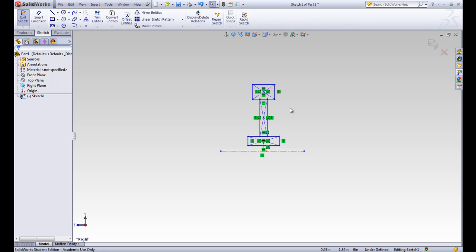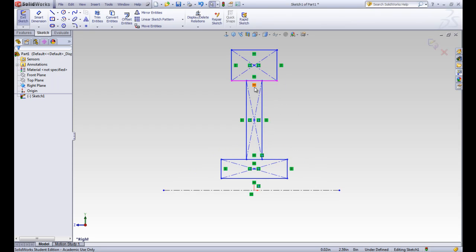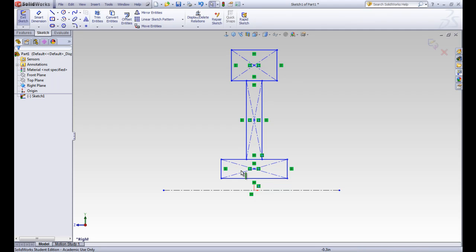We already have quite a few relationships here. There's a lot of horizontal relationships. There's a lot of coincident relationships that come from the blocks that these parts come in.